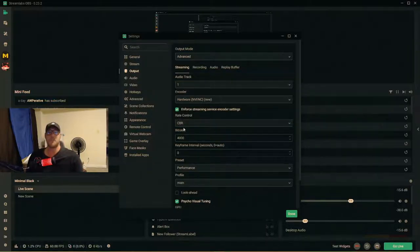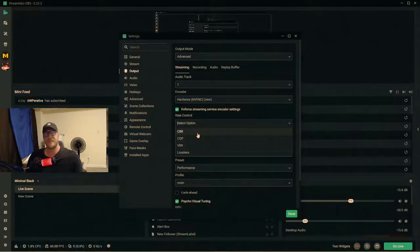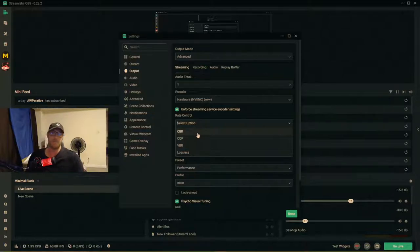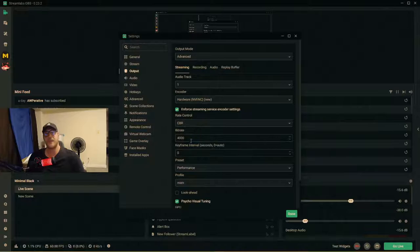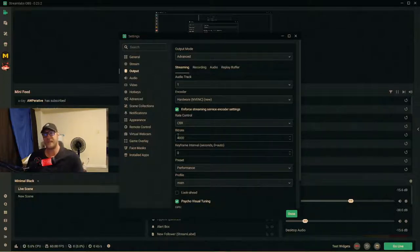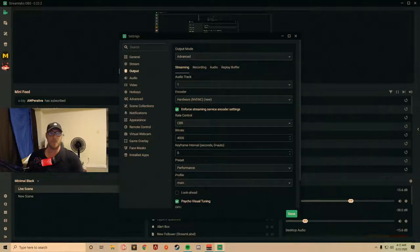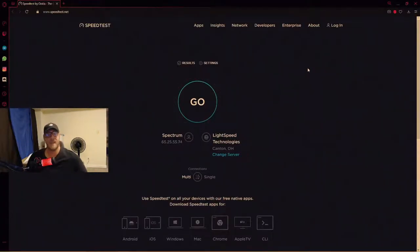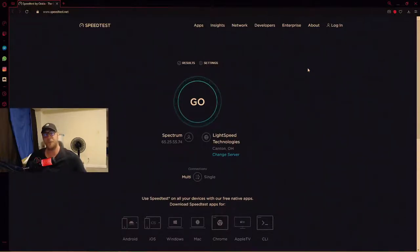Next, look at rate control — you want CBR, which stands for Constant Bit Rate. This keeps your bitrate steady based on what you set. The default might show 4,000, but we'll adjust that. Your bitrate is completely dependent on your internet speed. Go to speedtest.net and run a speed test to figure out your upload speed, download speed, and ping. Once you have the results, we'll determine the right bitrate.